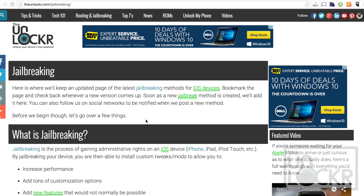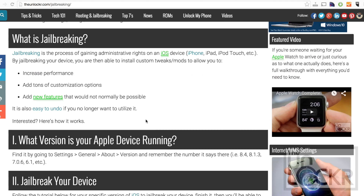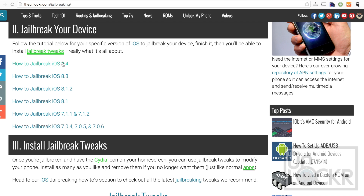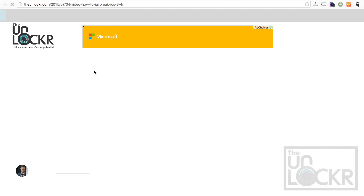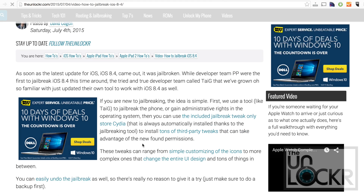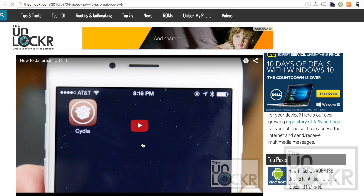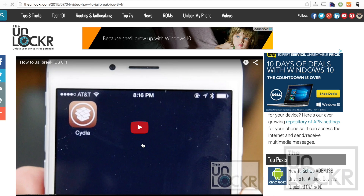Before we install a jailbreak tweak, we must be jailbroken. In order to do that, you can click the link below to be taken to the section on my site where I keep everything up to date on the latest jailbreaking tutorials. Click the link for the one for your version of iOS, follow that video tutorial, and whenever you're done you have the Cydia store on your phone. You can then come back to this and continue.